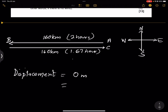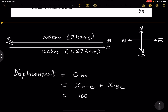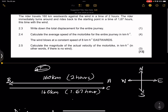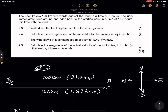The rider started at A and ended at A, so the displacement is 0 meters. We could also calculate it as: displacement from A to B plus displacement from B to C. Taking west as positive, that's 160 plus negative 160, which equals 0 meters. Whenever you start and end at the same position, displacement is 0.